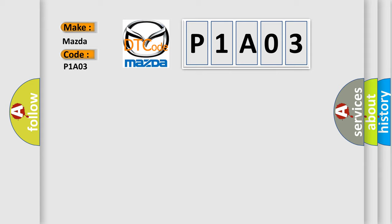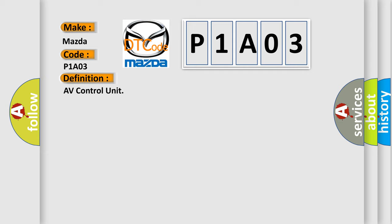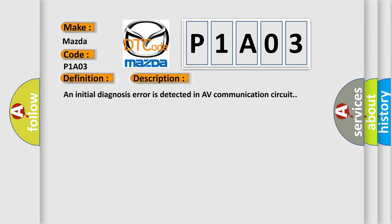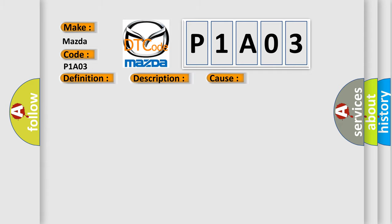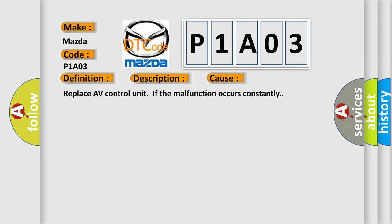The basic definition is AV Control Unit. And now this is a short description of this DTC code. An initial diagnosis error is detected in AV communication circuit. This diagnostic error occurs most often in these cases. Replace AV Control Unit if the malfunction occurs constantly.